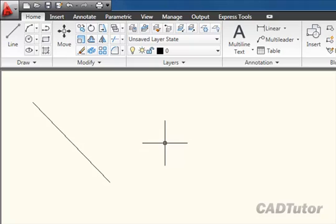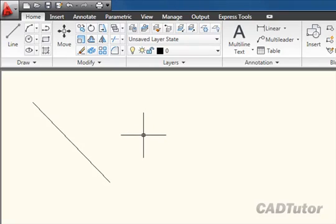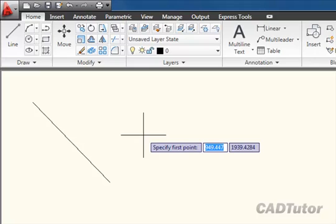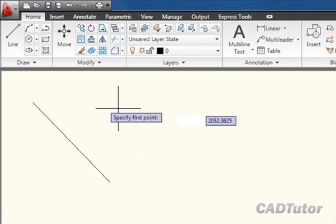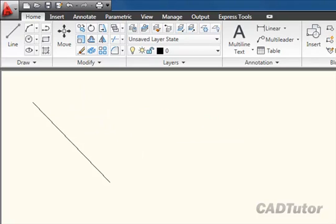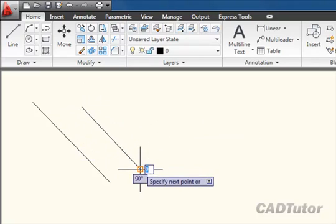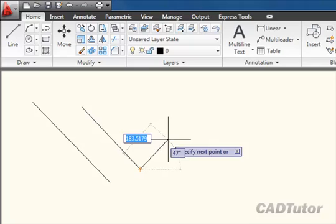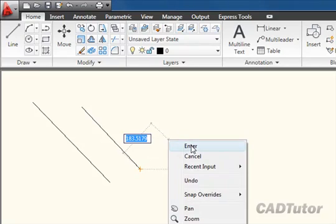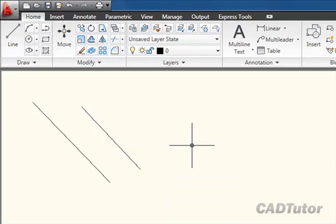But there are lots of other methods of beginning commands. First, we could use the keyboard. If I type out 'line' at the keyboard, you'll see that it appears at the cursor position. Hitting enter allows me to draw a line in just the same way as before: pick, pick, right-click and enter.